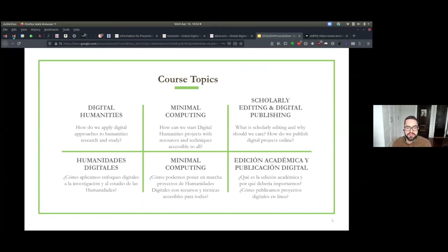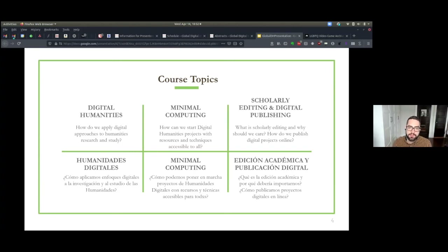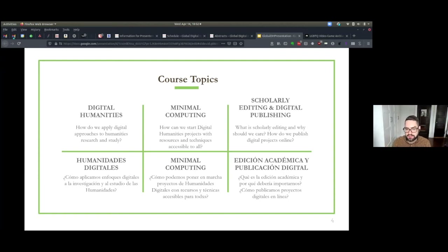We started with an introduction to digital humanities because we assumed that most of our students may have heard of it but not necessarily encountered it in detail before, so we made sure to give a good overview of our view of digital humanities. Then we talked about minimal computing — the general idea being how can we do digital humanities projects with resources and techniques that are accessible to as many people as possible.